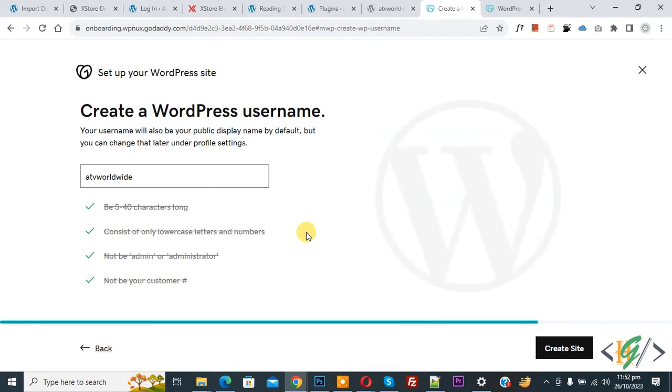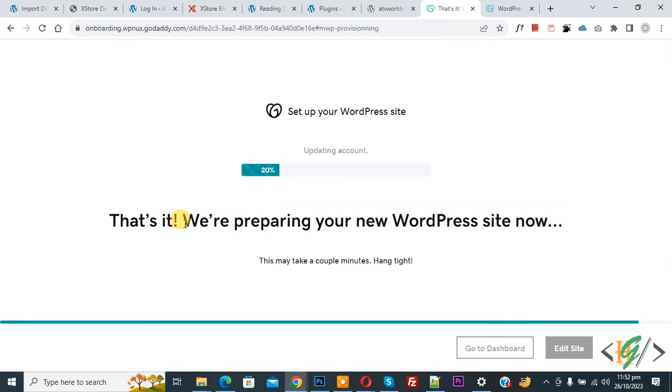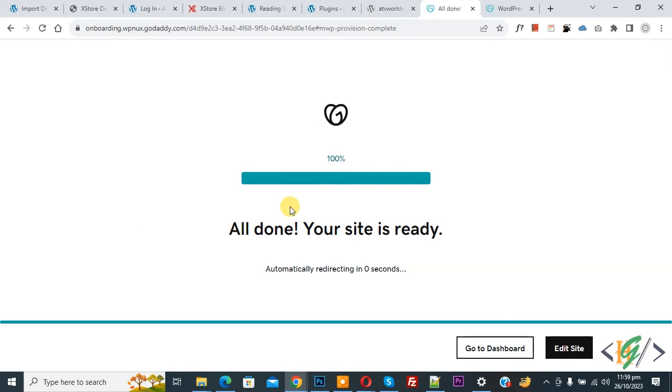Now you see create a WordPress username. So you can create a username according to your requirement. Then click on Create Site. Now you see we are preparing your new WordPress site. Now you see all done.